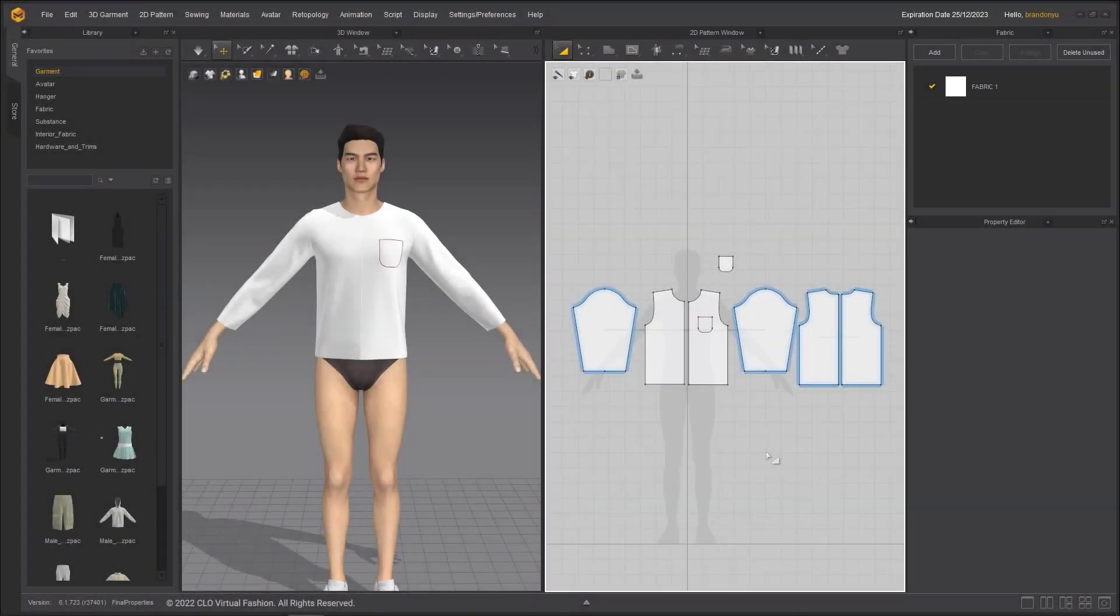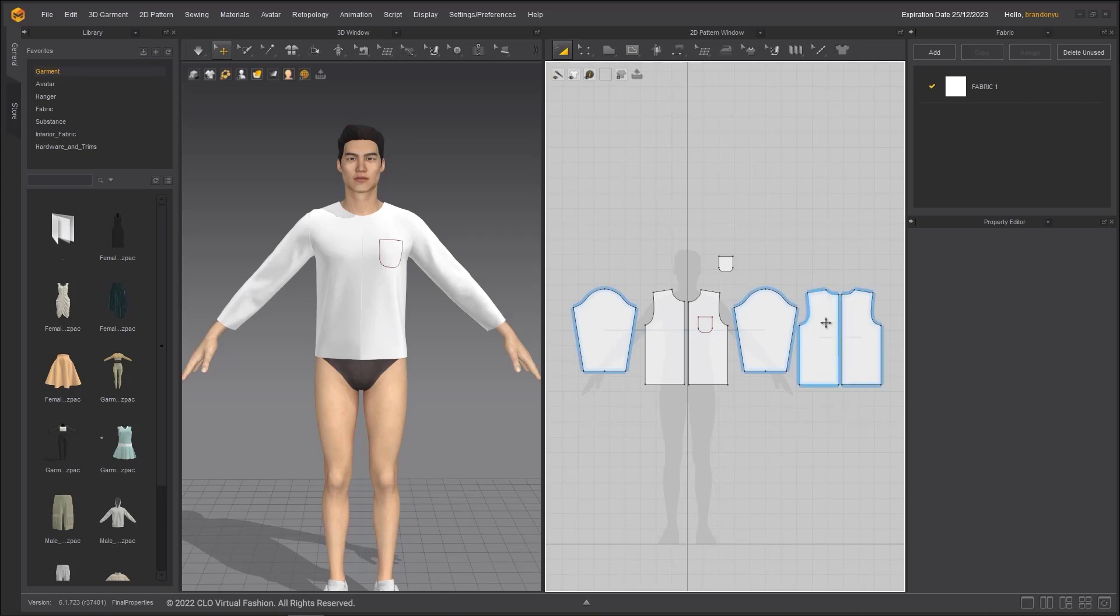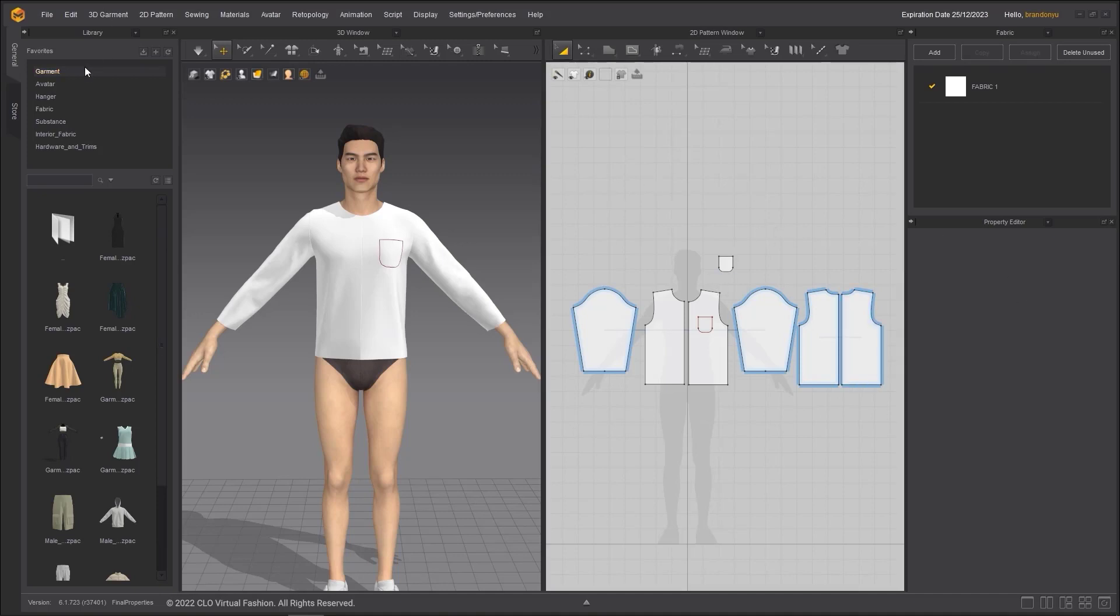We've learned how to make garments in Marvelous Designer through the previous tutorials. Now, let's learn how to make your garment look more realistic. The first thing we can do is apply a fabric preset to this shirt.